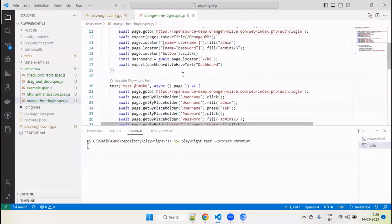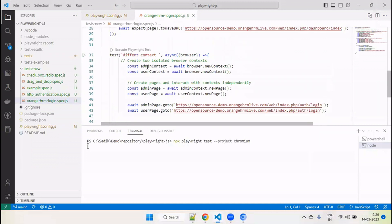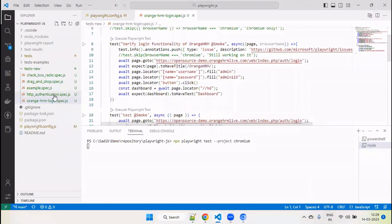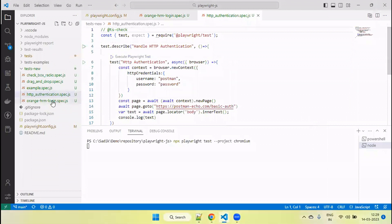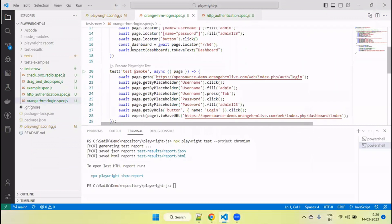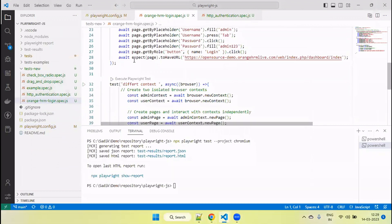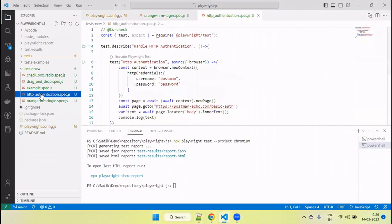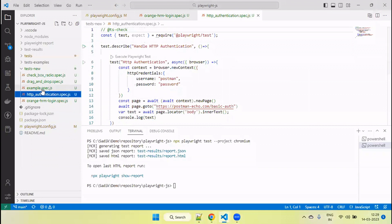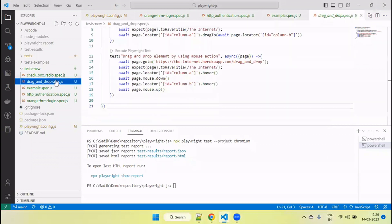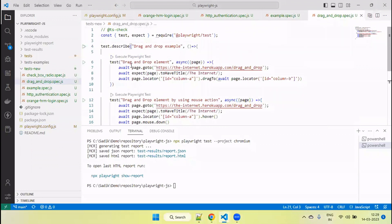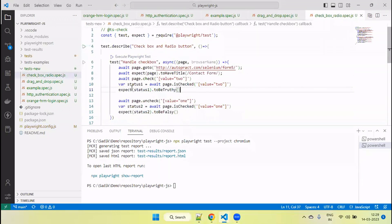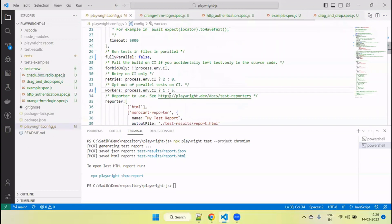For example, if I go here, this file has three tests — all three tests will run in that file. Here we have one test, so just this will run. This file has three tests, so the file runs in parallel with others, but the tests within it run in sequence. Similarly, this file has two tests that run in sequence, and this one also has two tests.